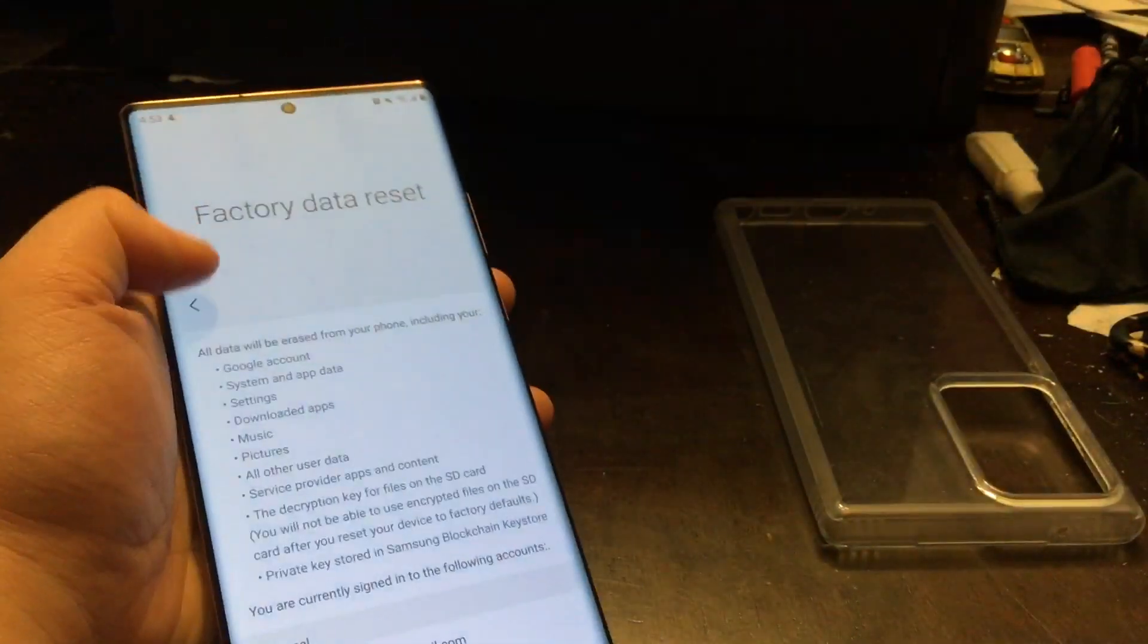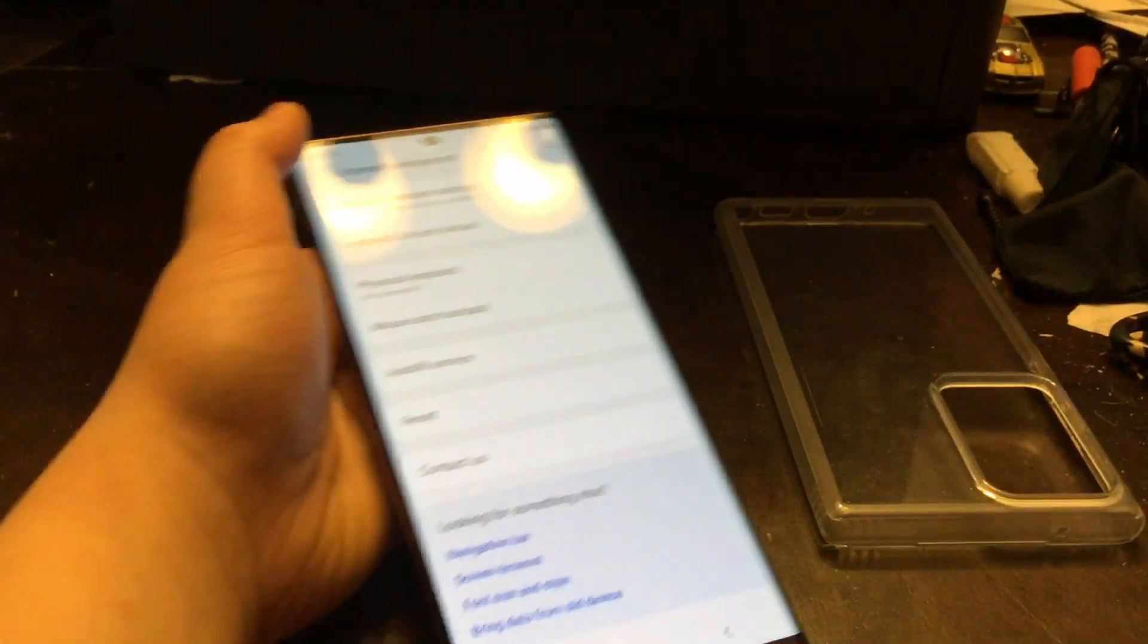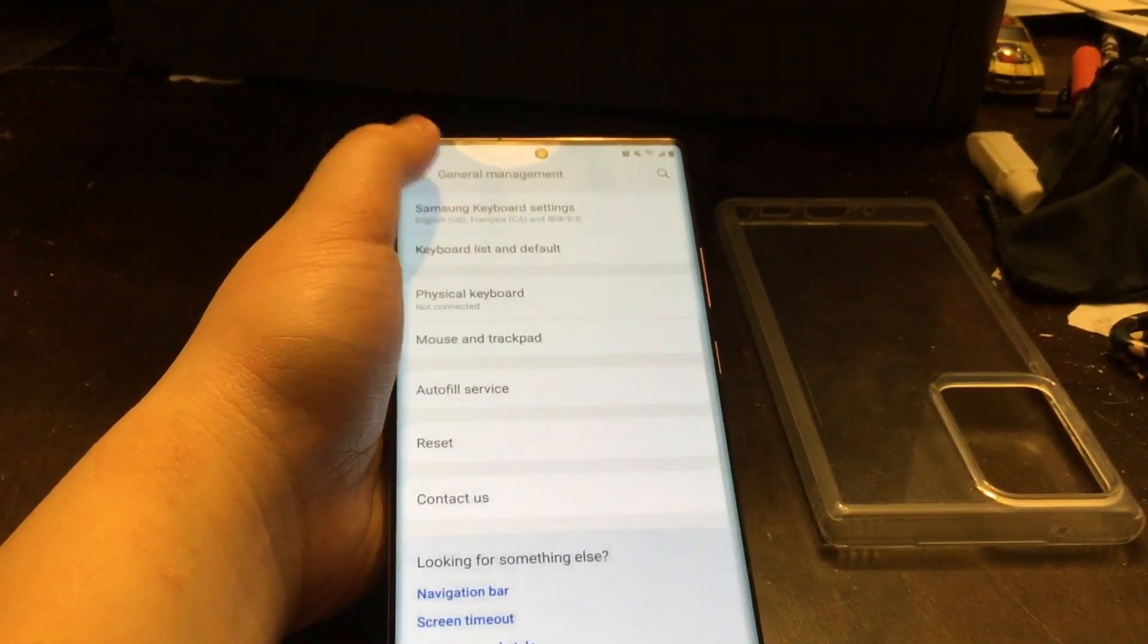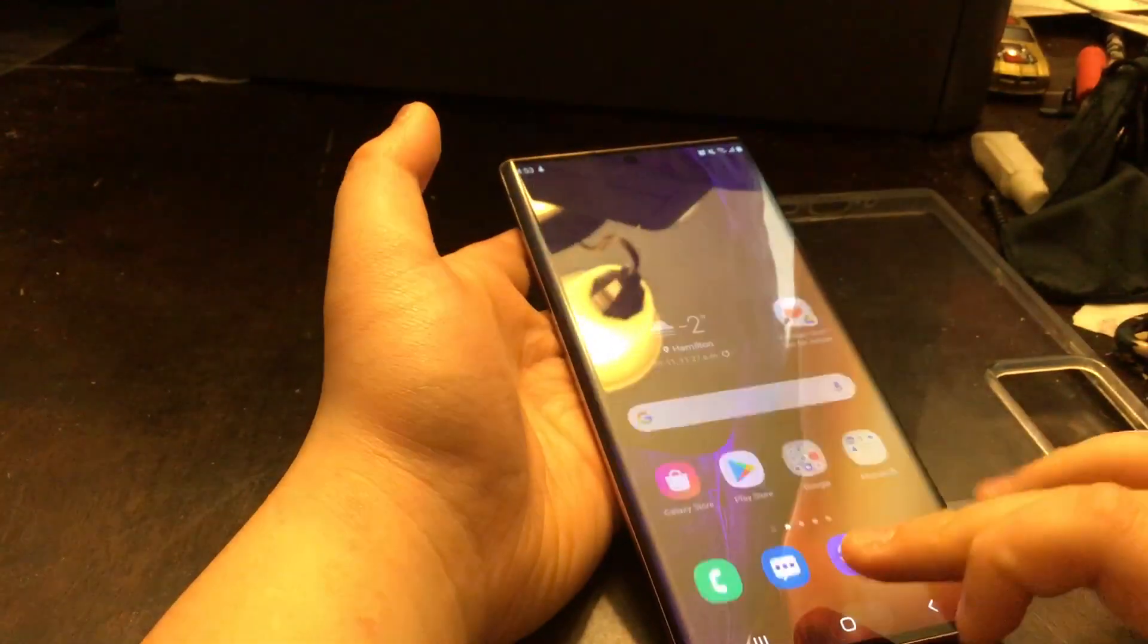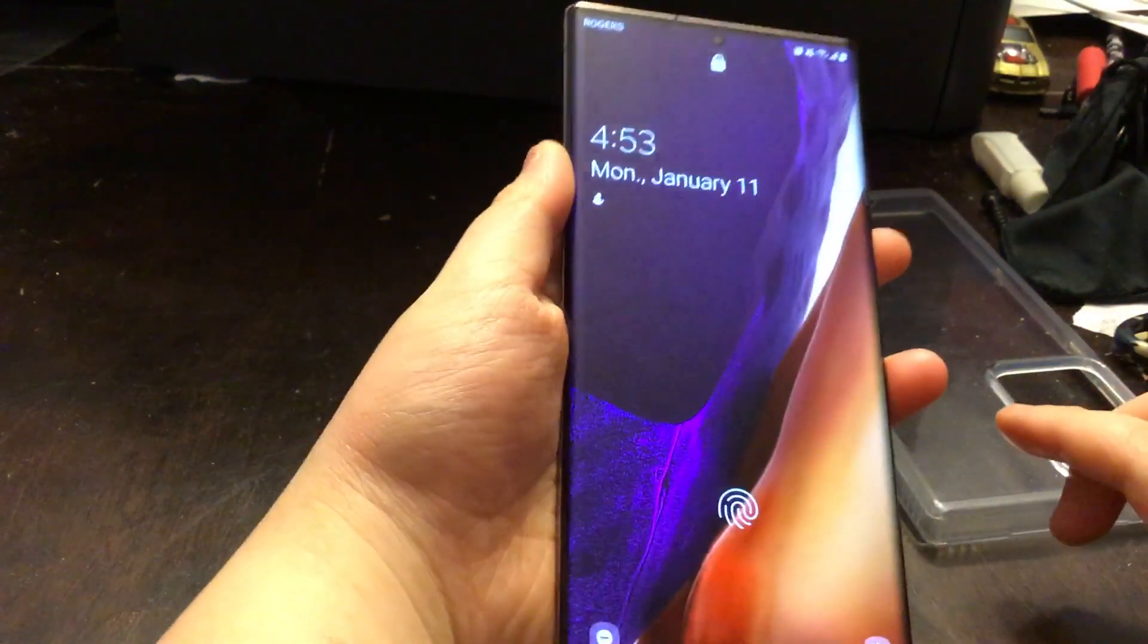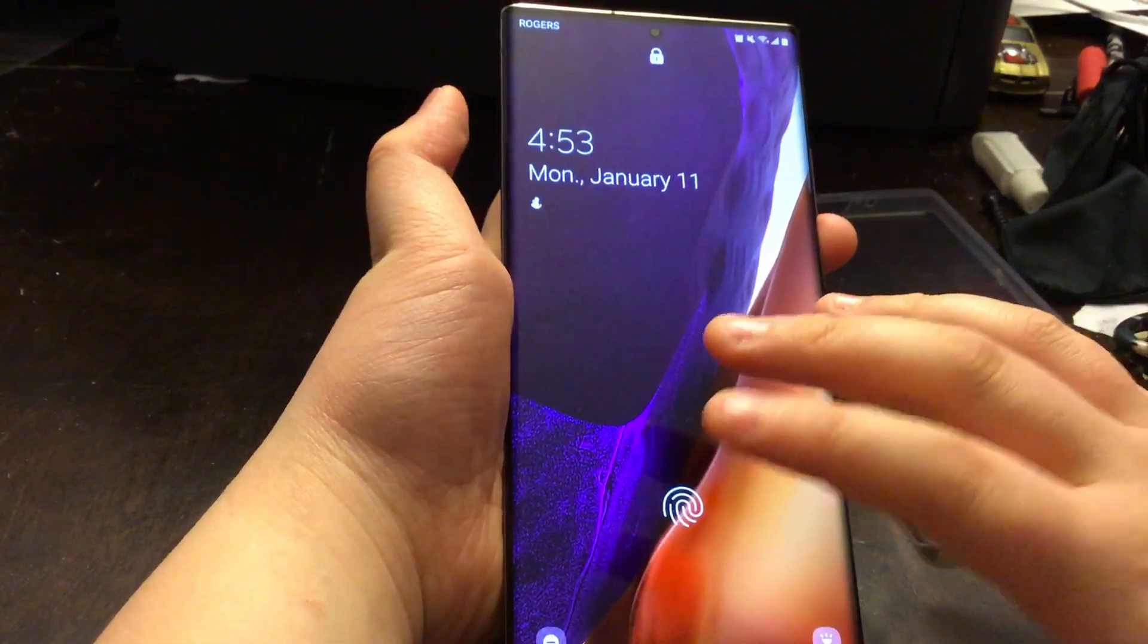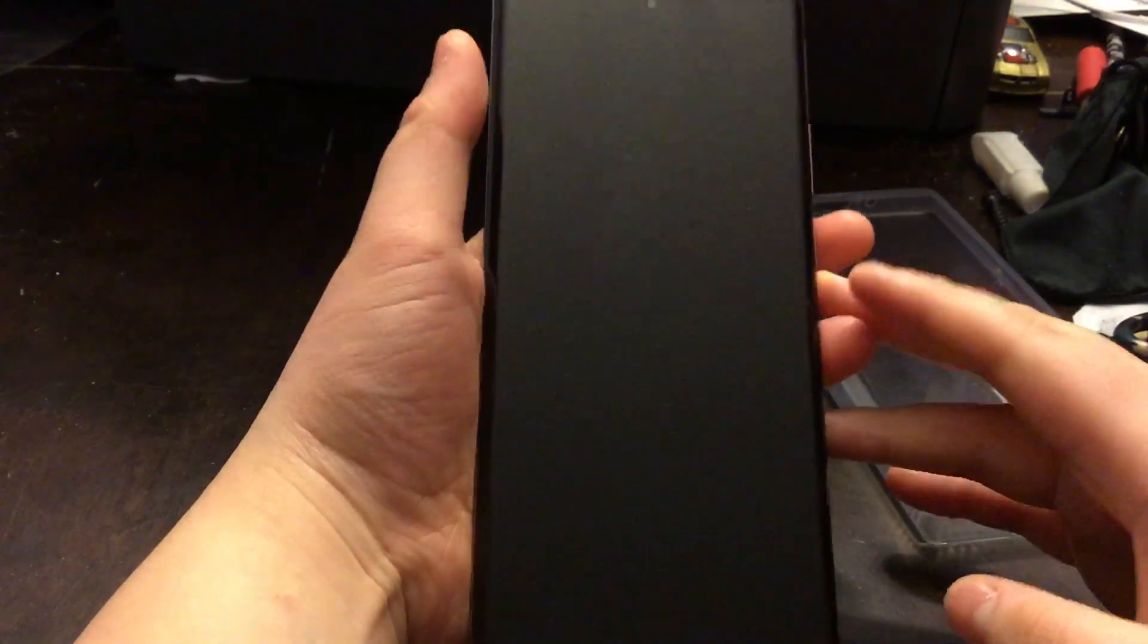The next method is when you actually forgot your password. Let me do that real fast. My phone is locked. If I forgot my password, I usually need to go to Android Recovery Menu to reset it.